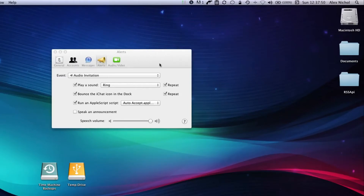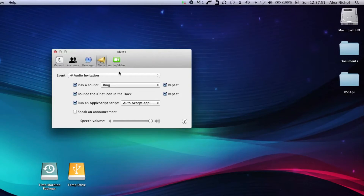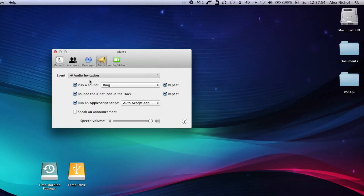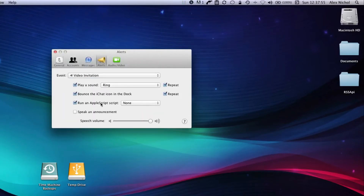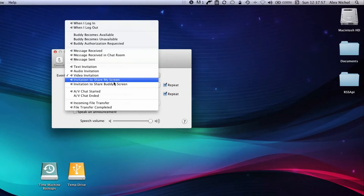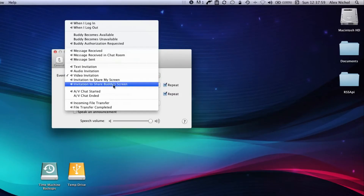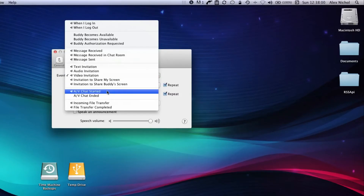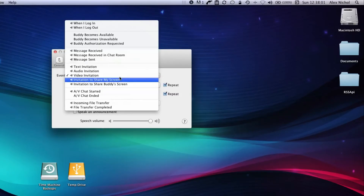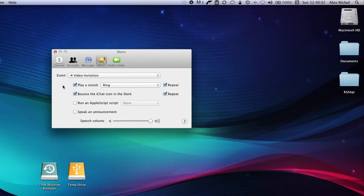I'll also show you there are a couple other things you can do. You can set it for video invitation, or screen sharing invitation — any of those kinds of things — and it is very helpful for that.